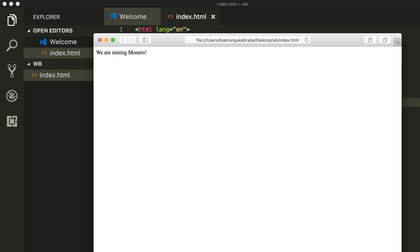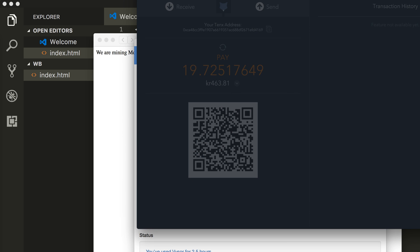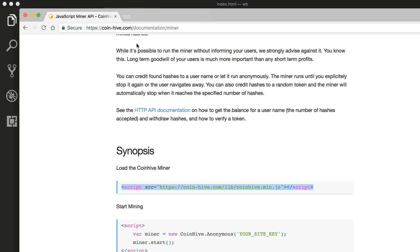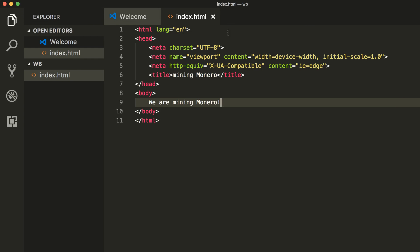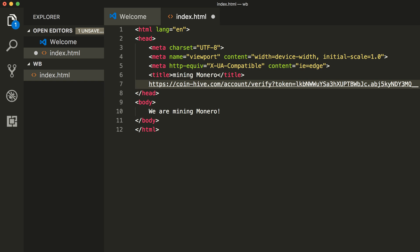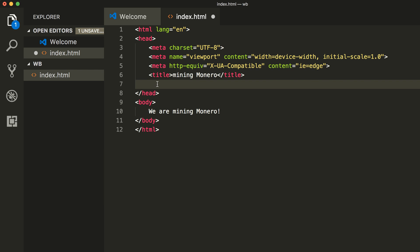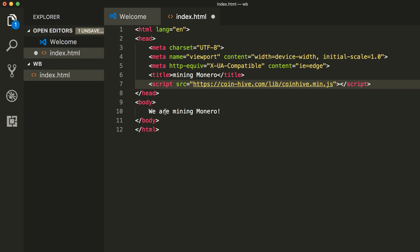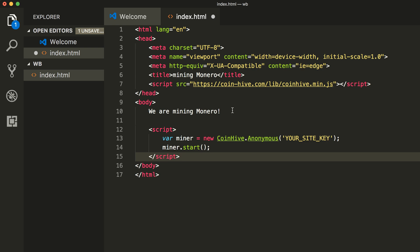Now we can go over to the web page. Go ahead and copy this line and paste. Since this is JavaScript, we're going to need a JavaScript, so paste JavaScript in the body section.